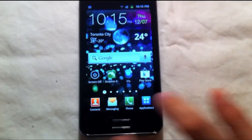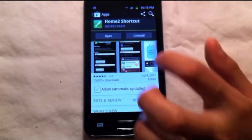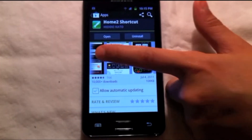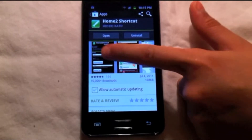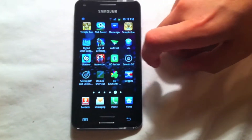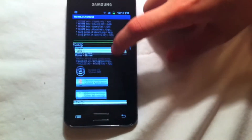Unfortunately, the effect won't work if you press the lock button. The application Home to Shortcut allows you to lock your device using other buttons. Open the application Home Shortcut.